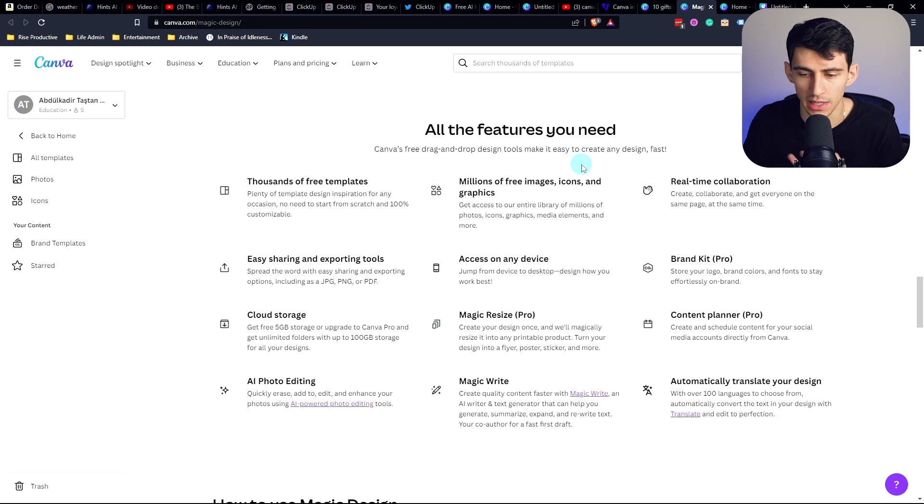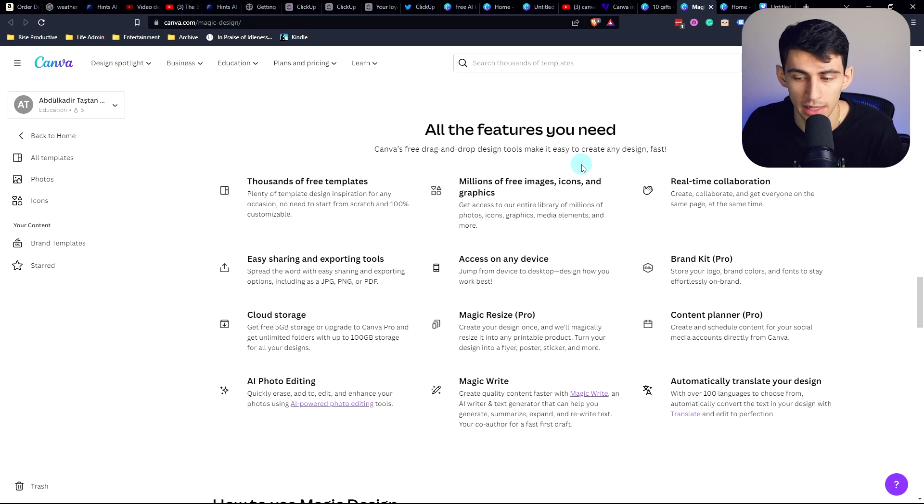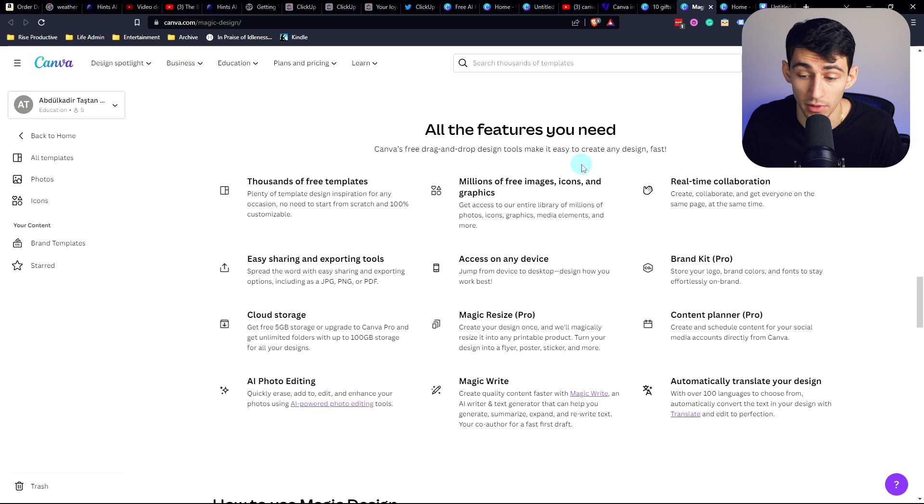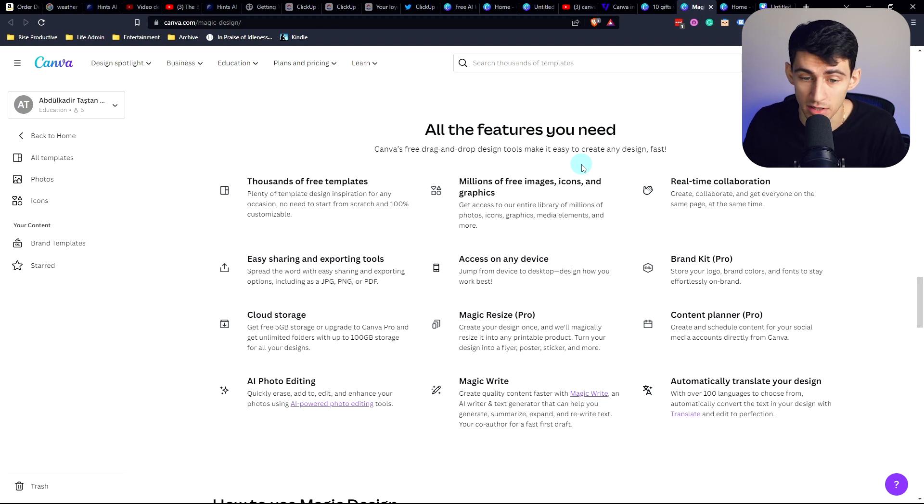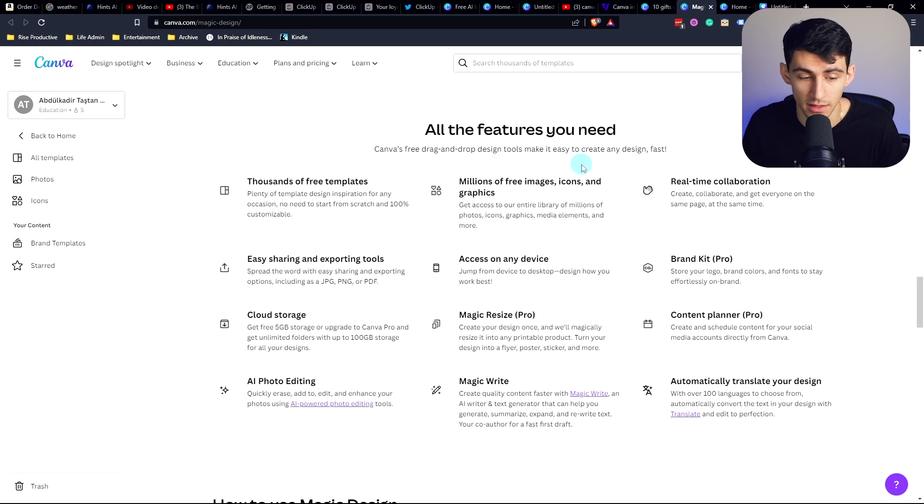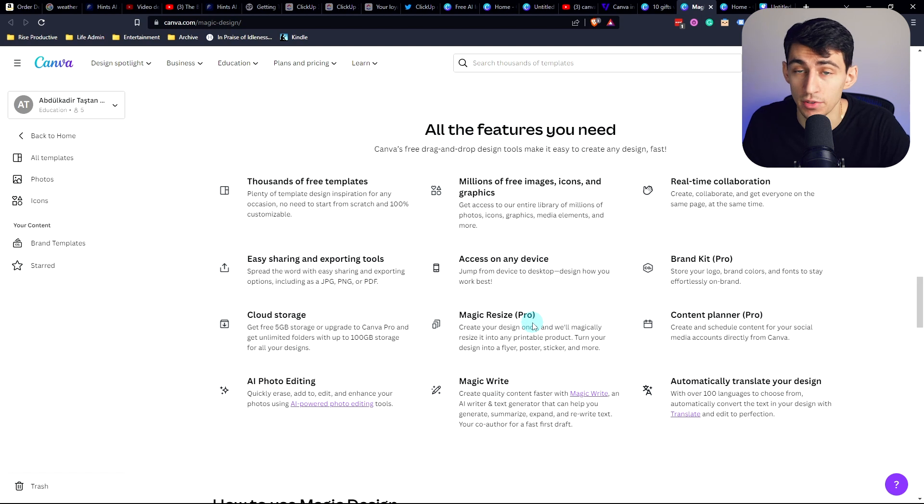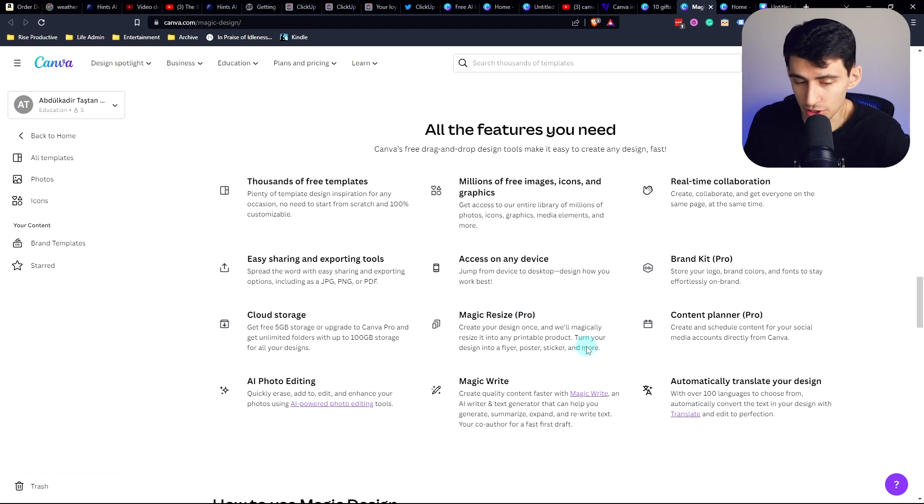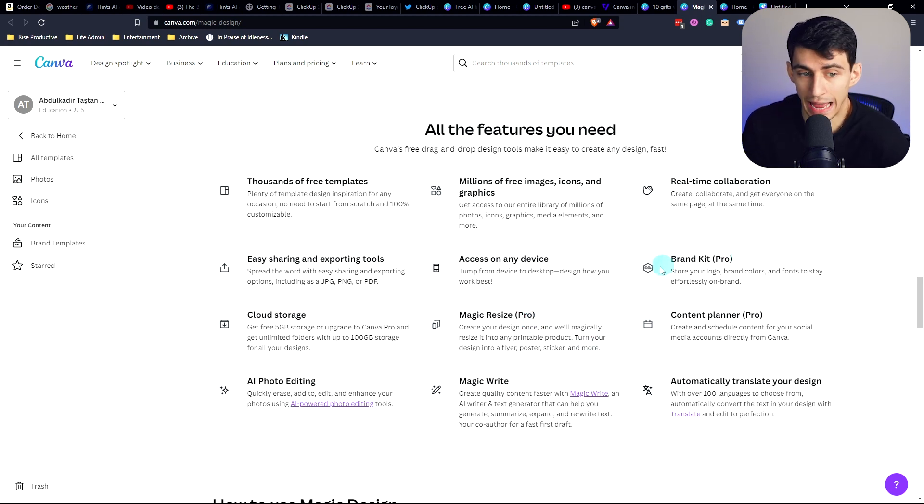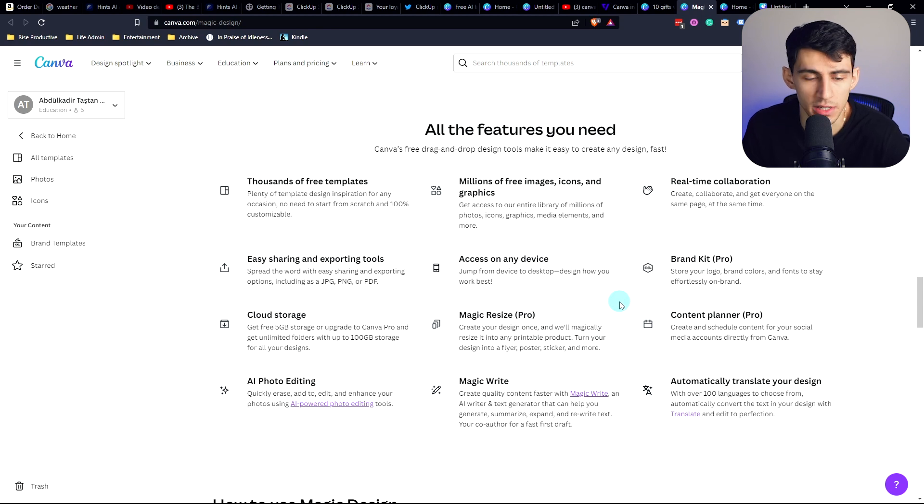I mean, the pro version gives you a content planner, so you can schedule content for your social media accounts directly from Canva. You can make the images, you can access it on any device, you can edit the photos now with AI on top of it. And I just don't see a product that has this level of stuff connected to it.